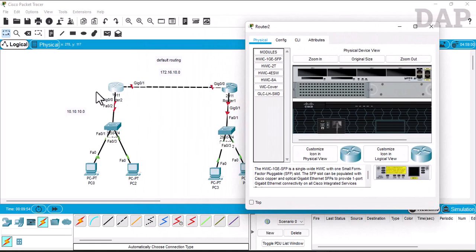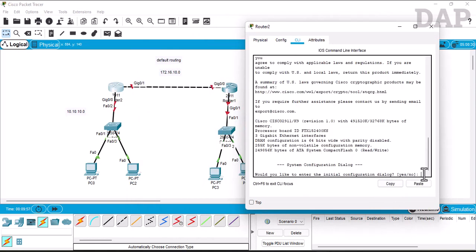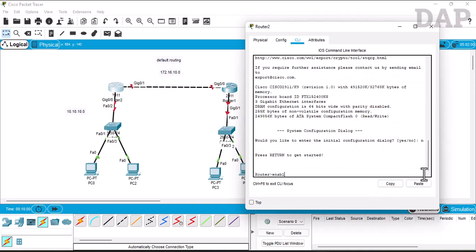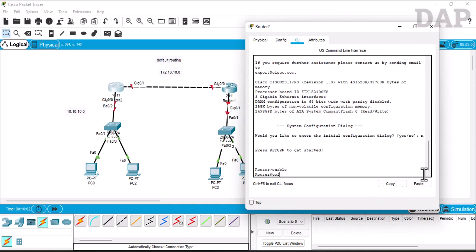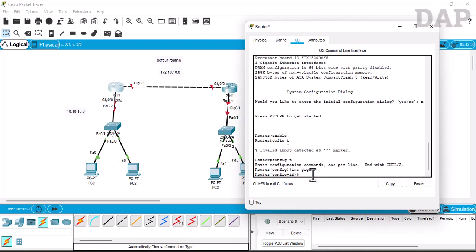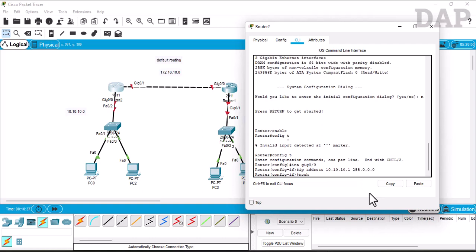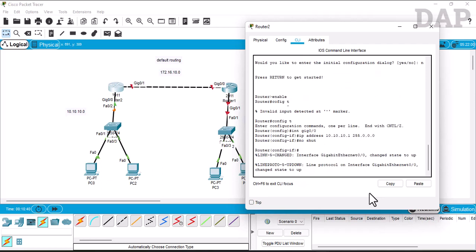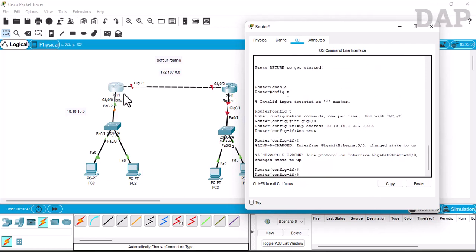We go to this router first of all and configure the interface IP address. We enable and go to config terminal, then go to interface GigabitEthernet 0/0. The IP address we will configure here is 10.10.10.1 with subnet mask 255.0.0.0. Enter, then no shutdown — the link is now up.